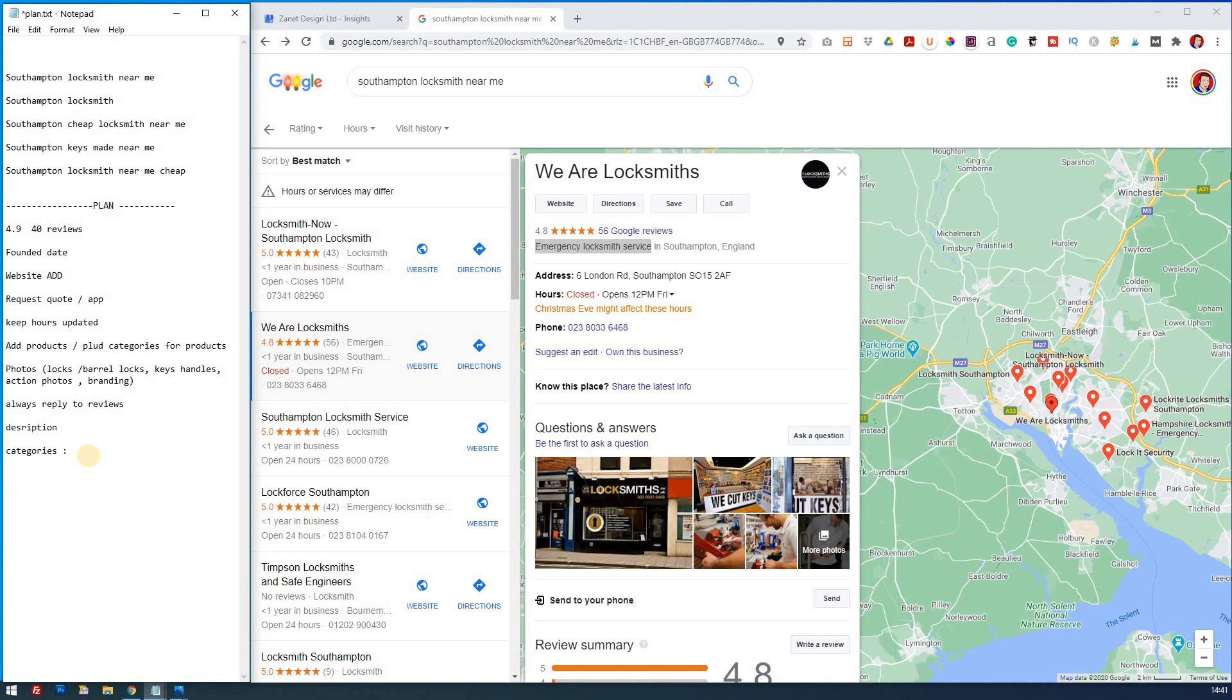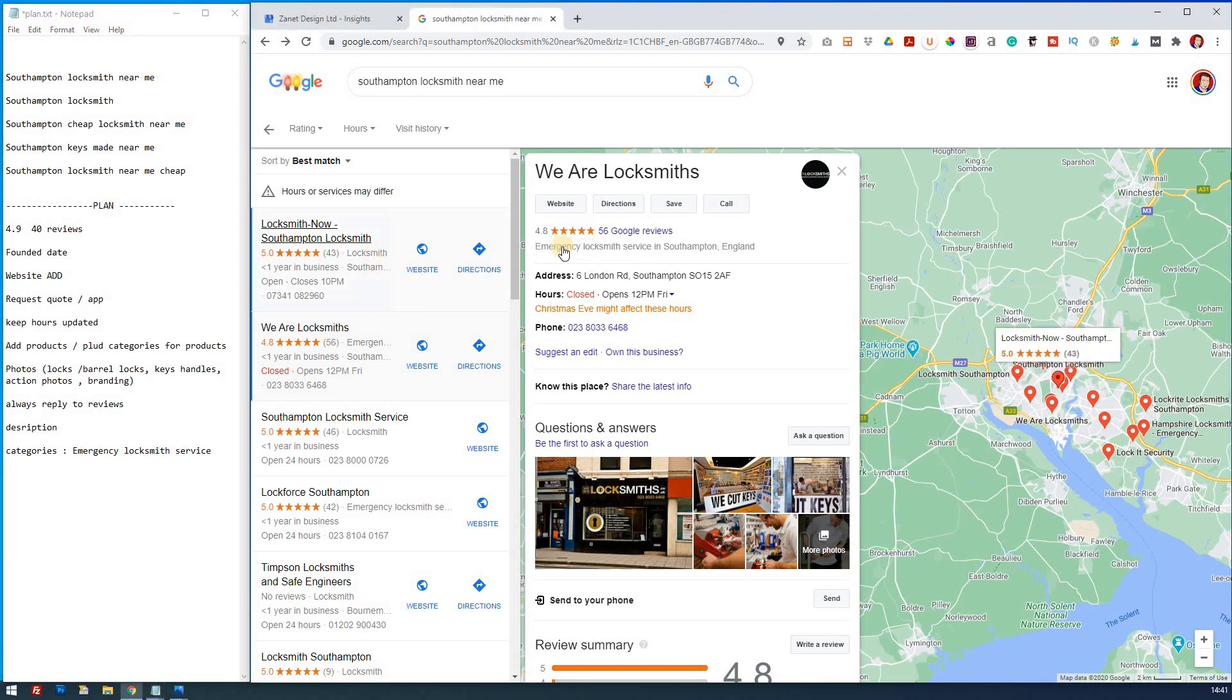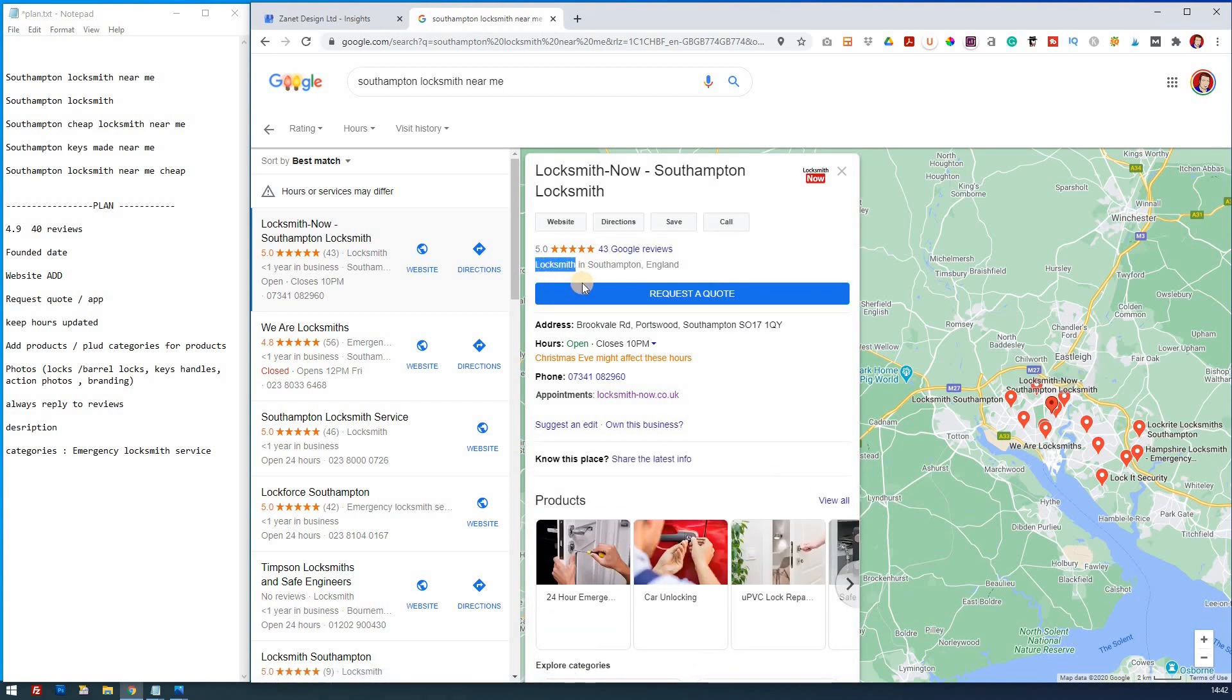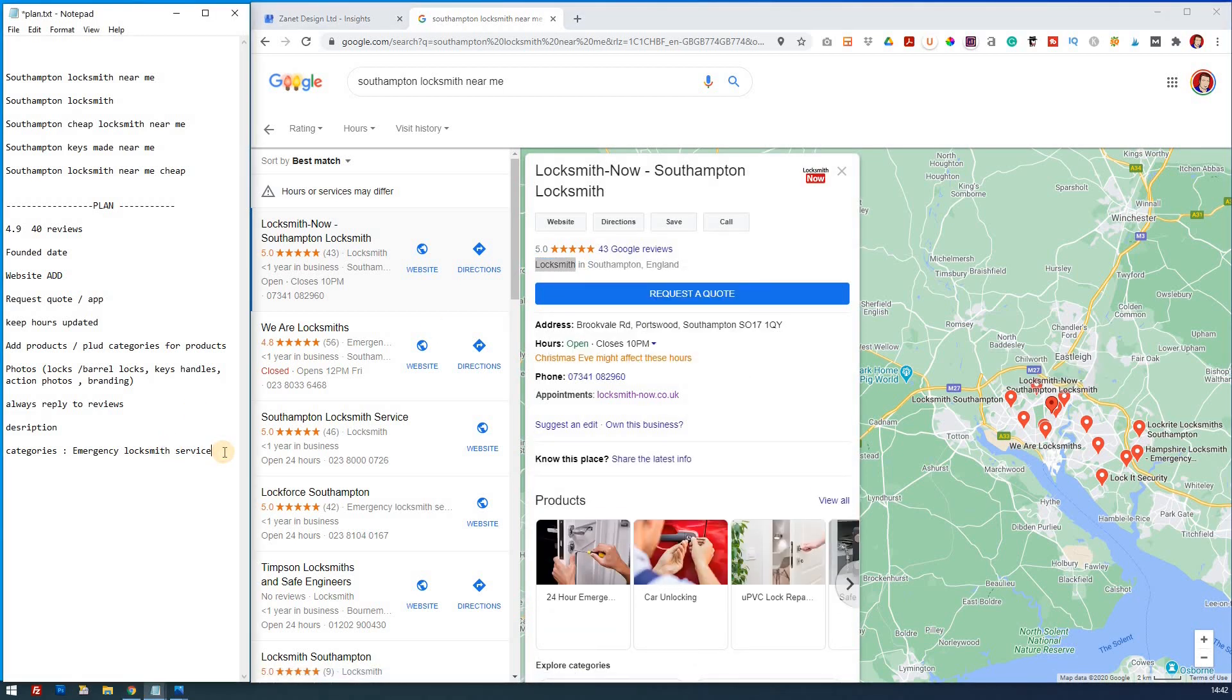Because sometimes there's three or four categories. You might want one or two of them as a secondary category. You notice this one was just locksmith. So just locksmith there. So that's another category.